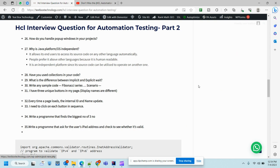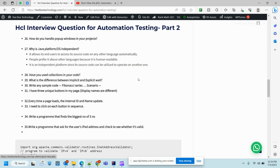Now let's get started with the second part of automation testing interview questions. The first question is how do you handle pop-up windows in your project. When somebody asks you how you handle this, it means you must have worked in a framework and they want you to tell how you approach it.